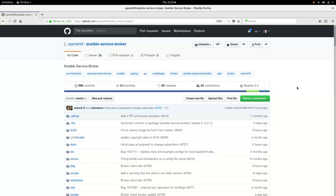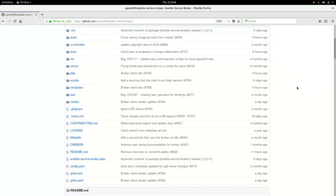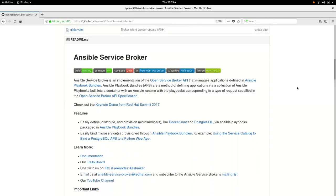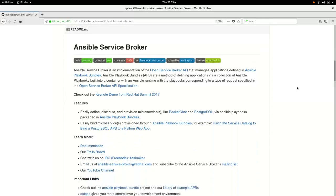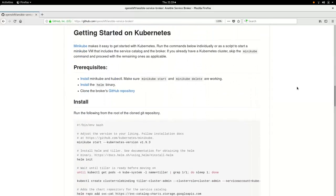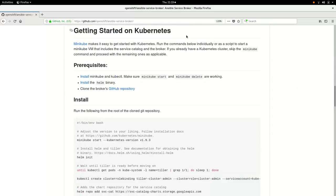Here we're looking at my web browser, and we're just looking at the main GitHub repository for the broker. If we start scrolling down, we hit the contents of the readme, and very quickly we get to this section, Getting Started on Kubernetes. You guessed it, that's the section I added this week.